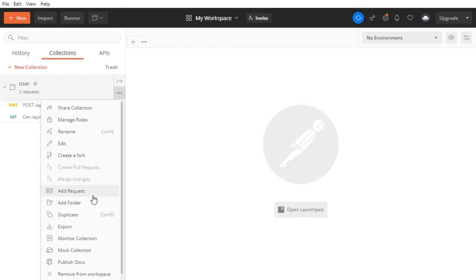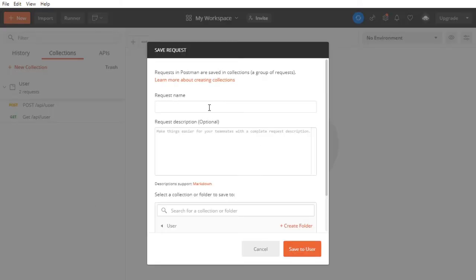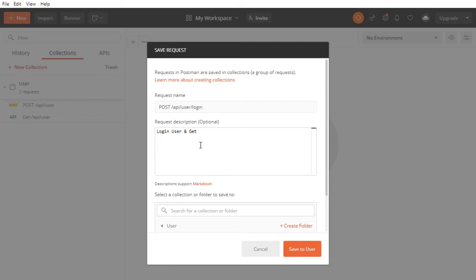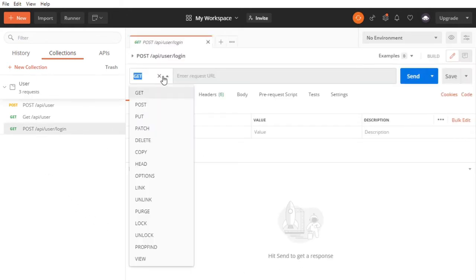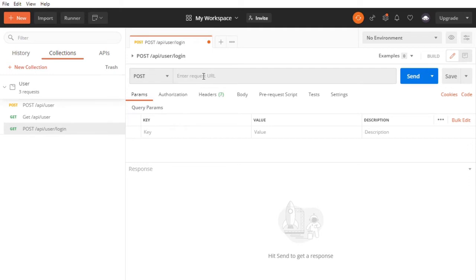Inside Postman, I'll add a request to our user collection. This will be a POST request to /api/user/login. The description will be 'login user and get info'. Switch the request type to POST.